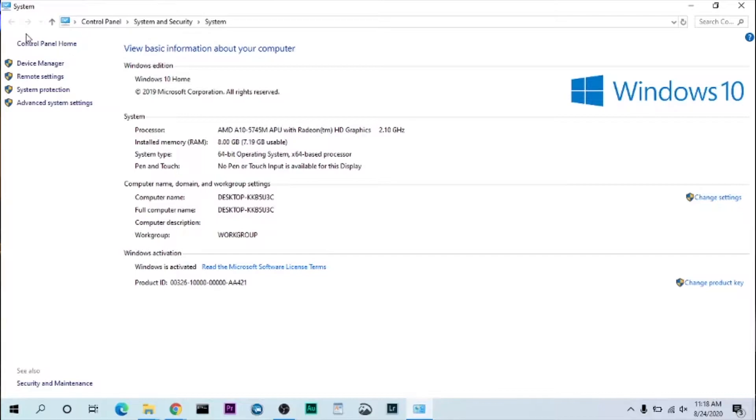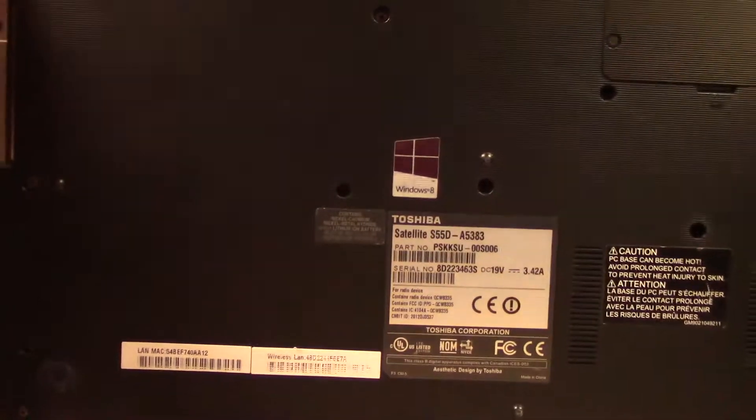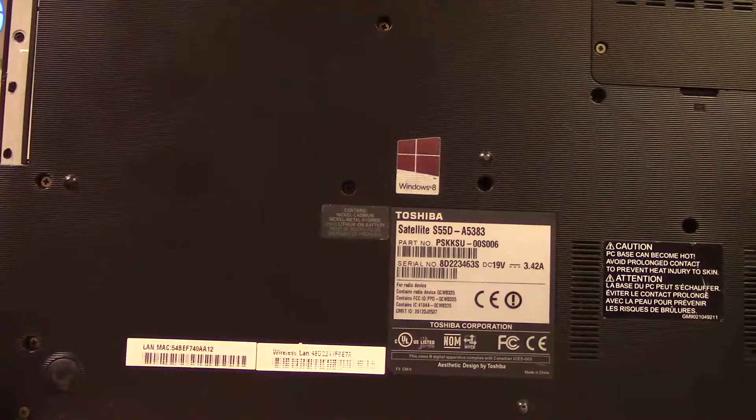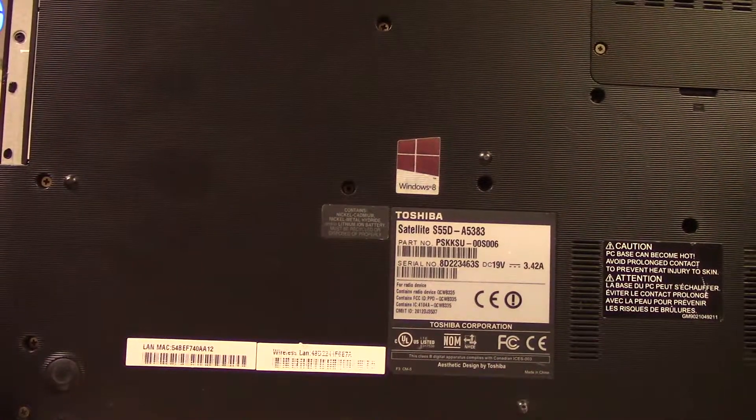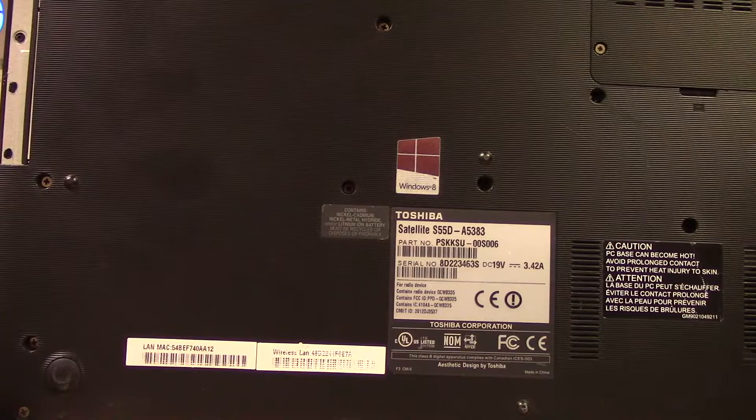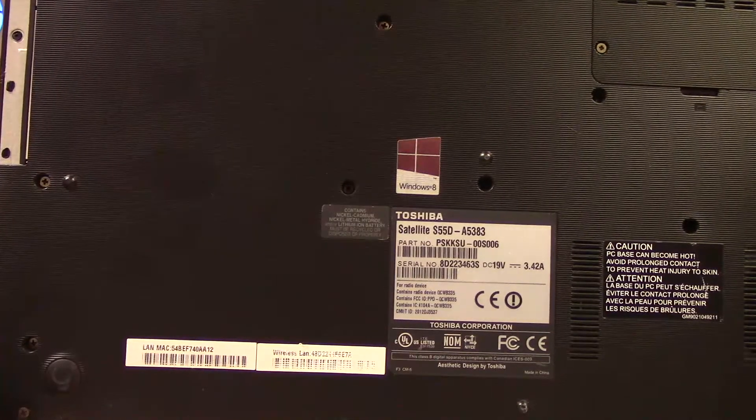So to find out which model you actually have, it's usually on the bottom down here. And in this case, mine is an S55D-A5383.